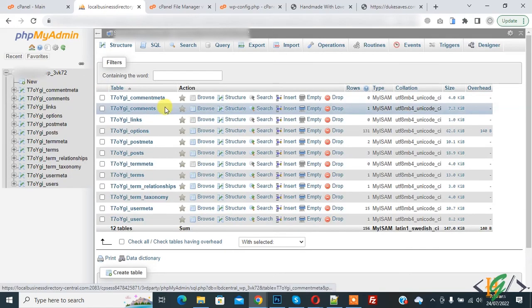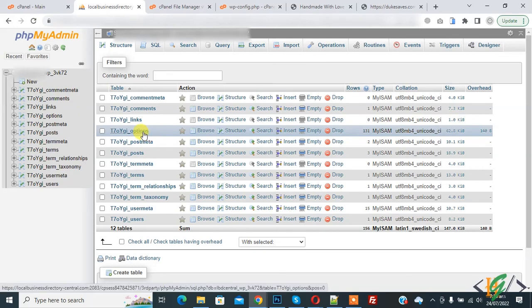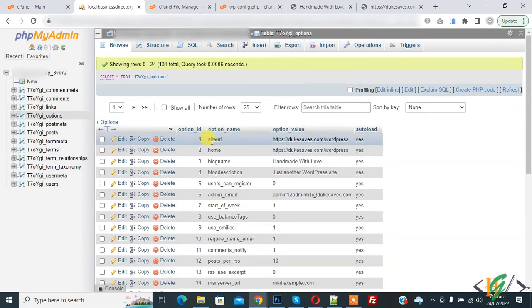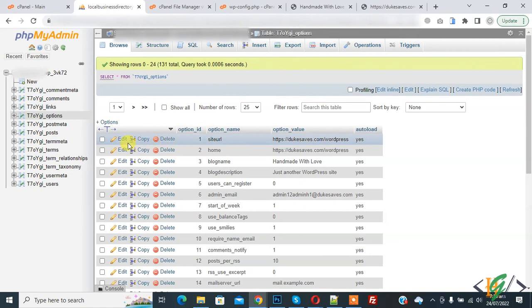Now here you see options table, click on it and then you see site URL and home. We are going to change URL from here, so click on edit.